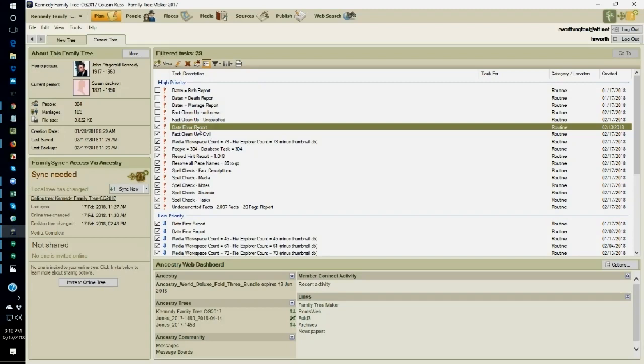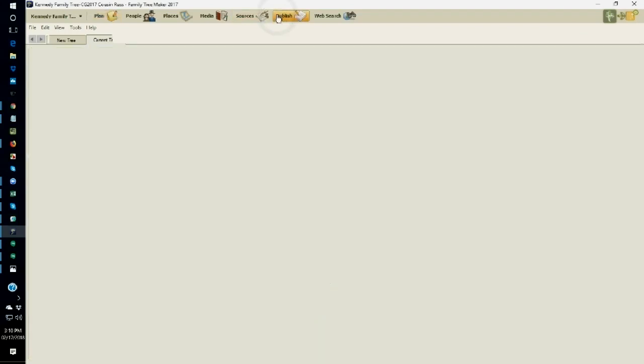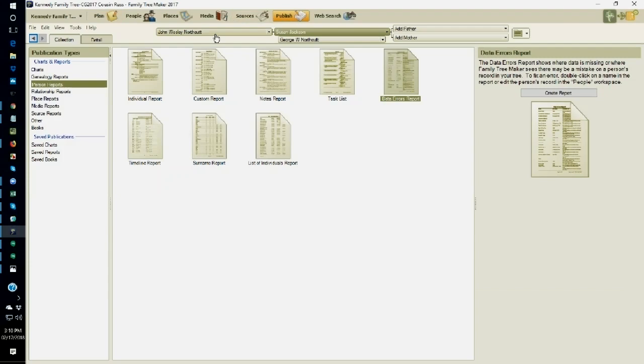The last time I ran it was a couple of days ago. Why don't I put it on my screen so you can see what I'm talking about? Well, there it is. I was looking at the wrong monitor. So the data error report will run through the database and give me probably an overwhelming number of errors. Let me show you where it is. It's in the publish workspace. It's in the person report.